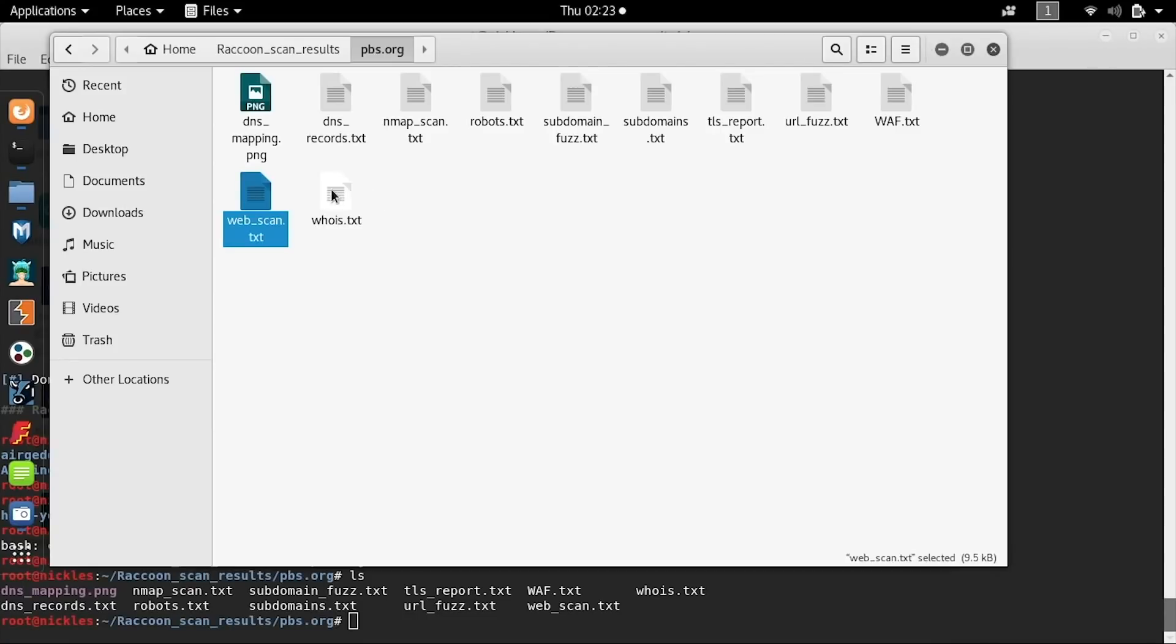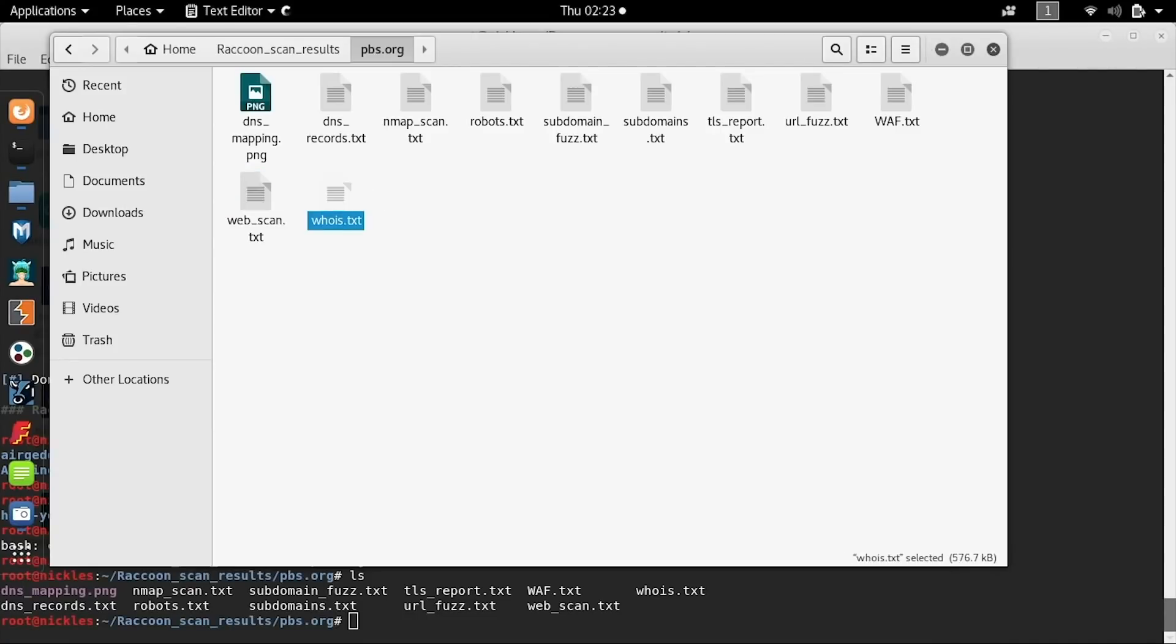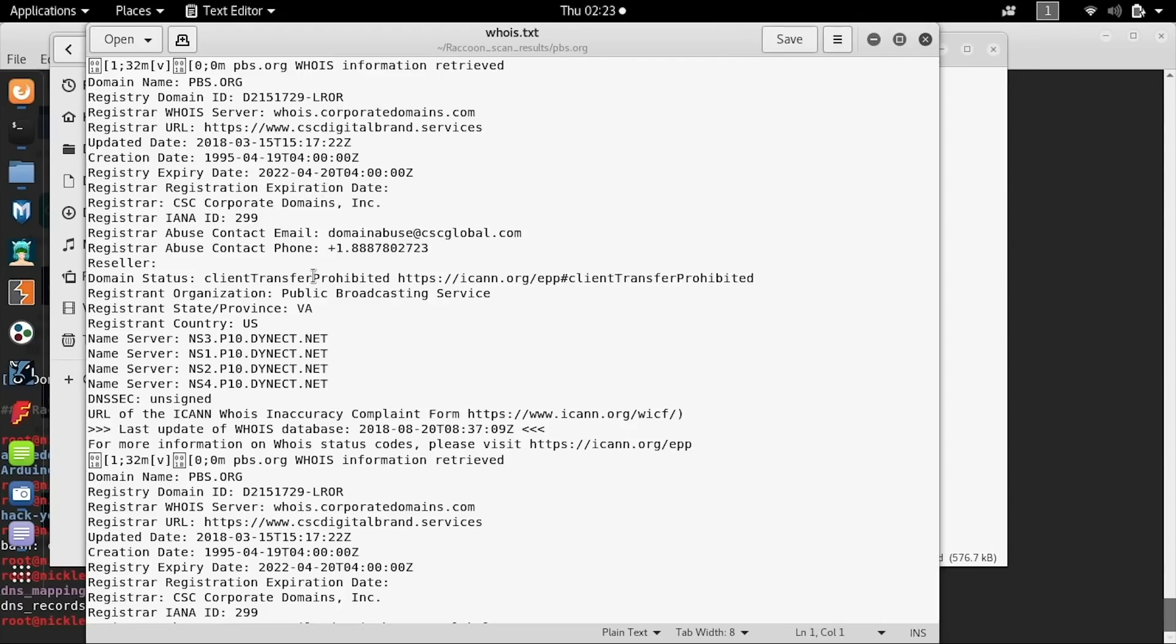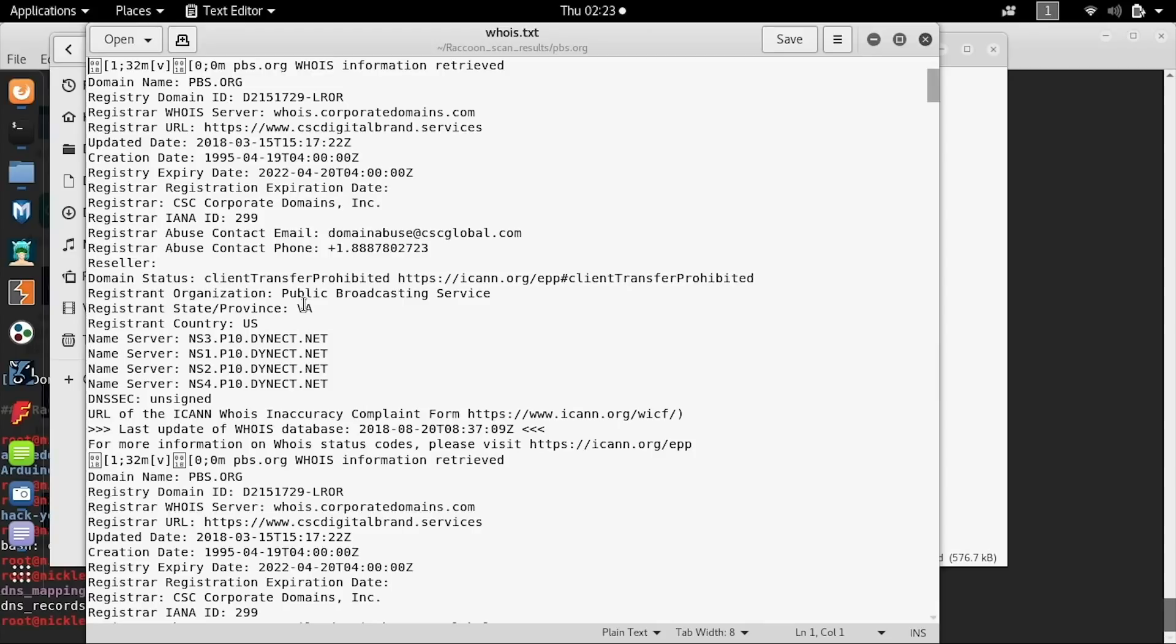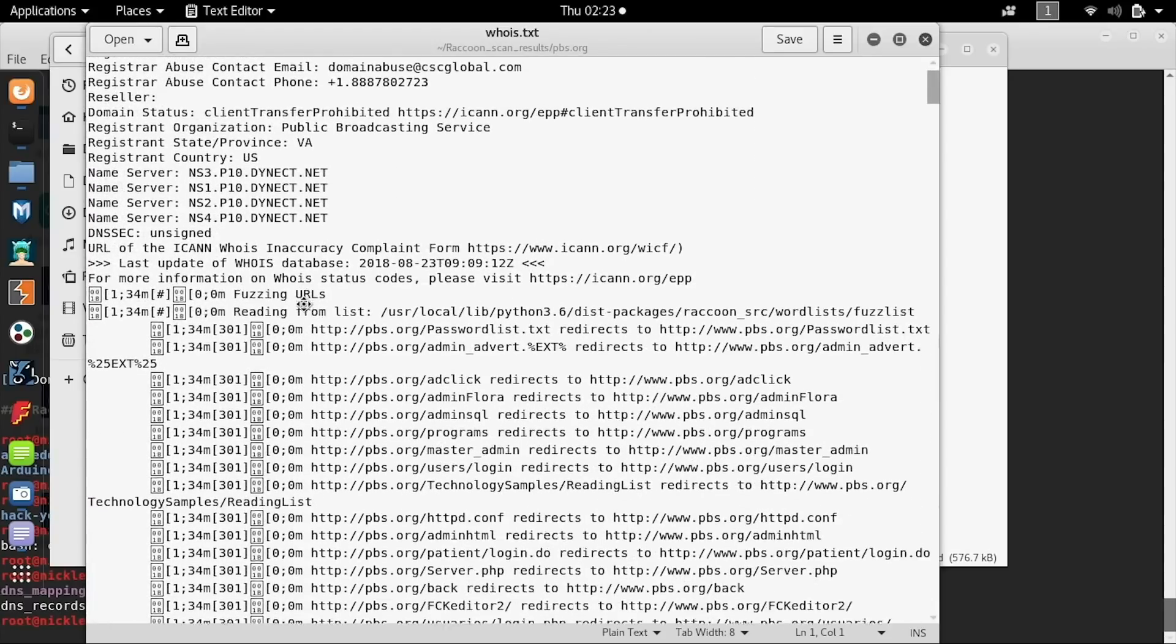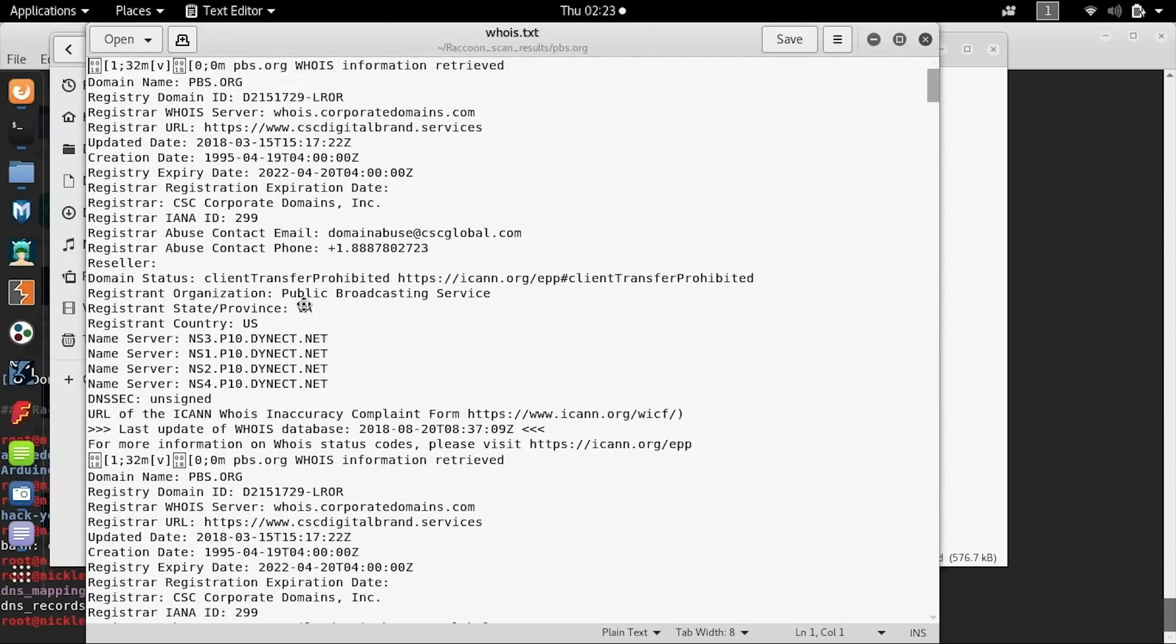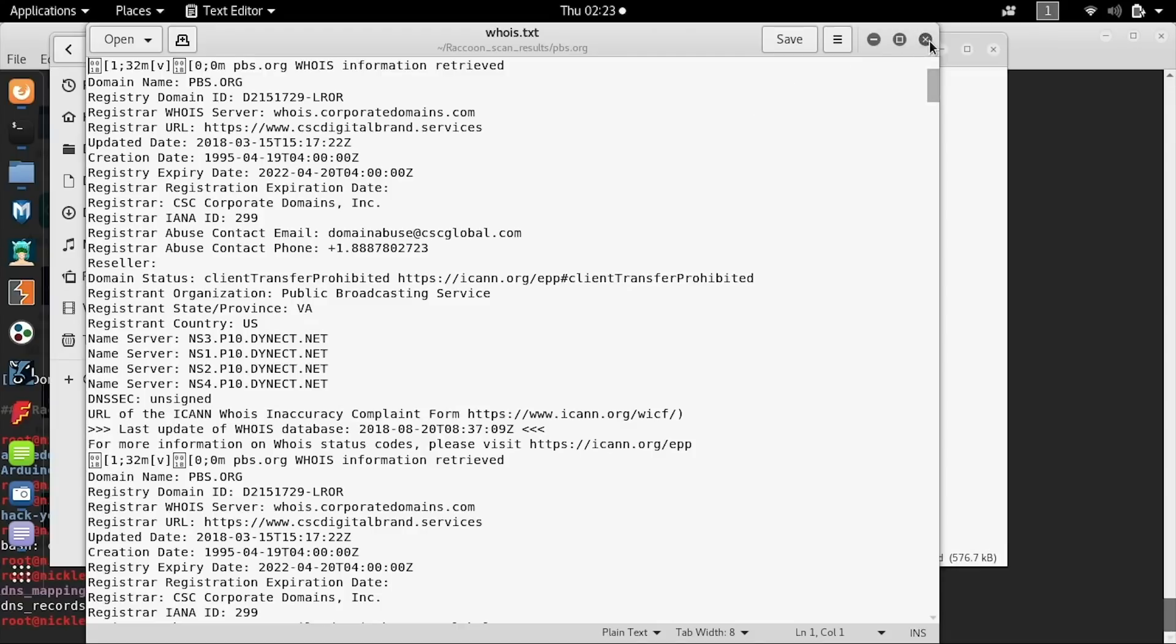Finally, we have the basic whois.txt information here displayed for the owners of the web domain, including things like when the registration expires, who registered it, and certain contact information for the people that did. Some people choose to register this anonymously, but in other cases you can identify people who might be responsible for certain portions of the operation.